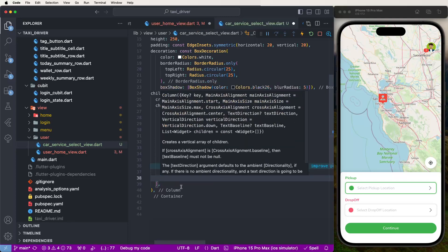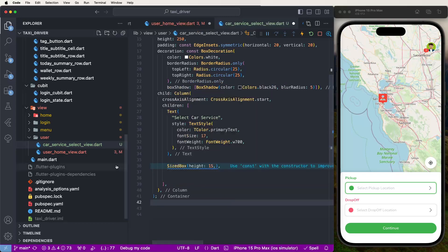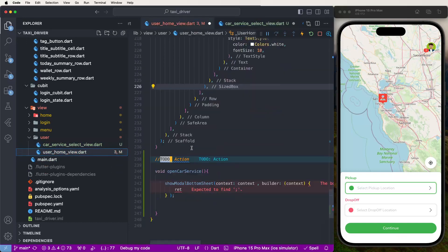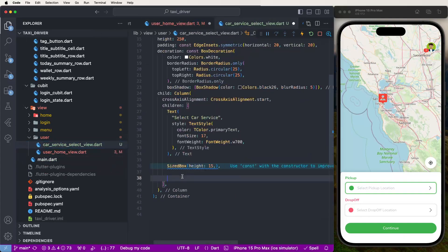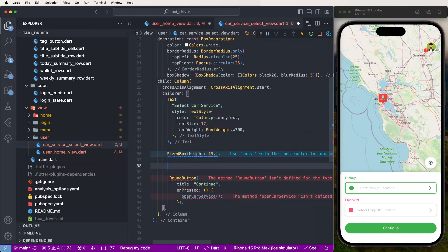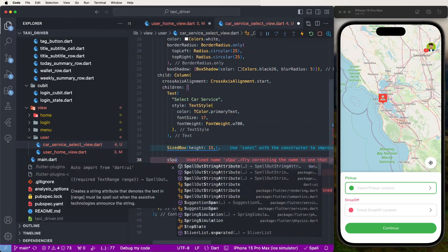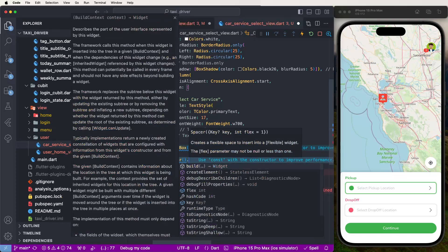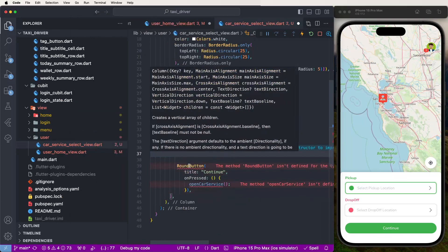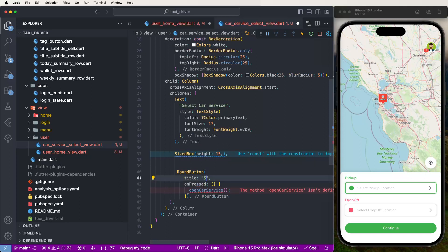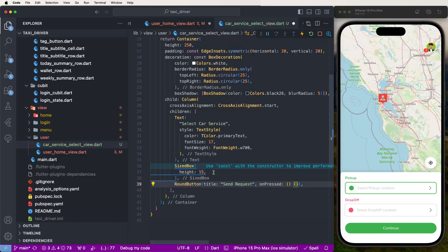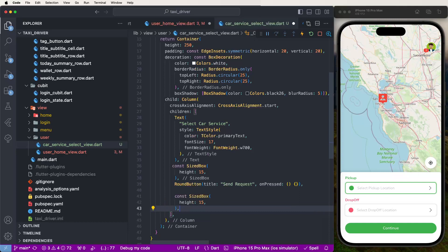Now we need to create at the bottom a send request button. We need to copy the continue button and paste it here, just set false. We need to copy here the surrounded buttons, paste here, select this, set the space. Now copy the buttons and give it the name 'Send Request'. Support this push, set once, and set the dropdown value — copy and paste like this.